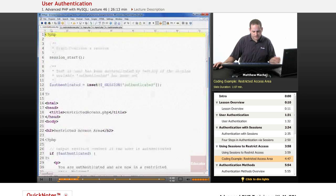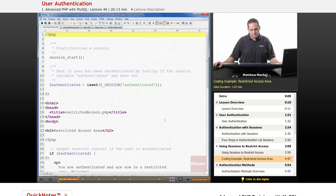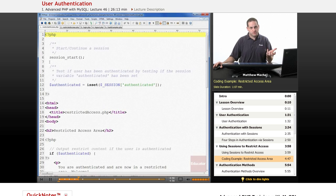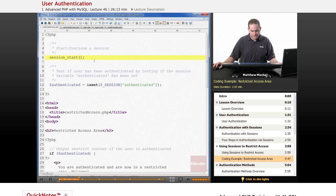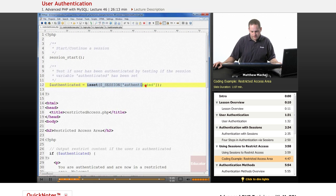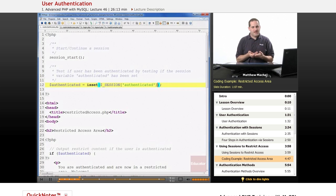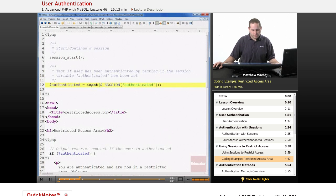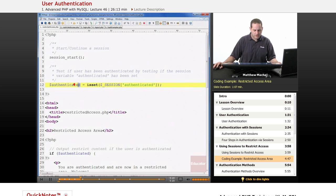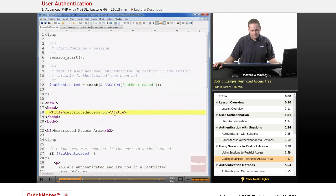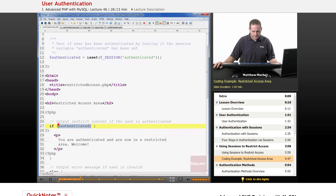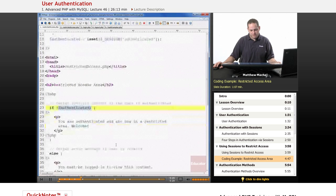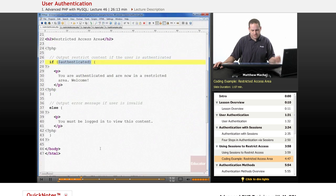So if we look at a script, first example script for this lecture called restrictedaccess.php, basically it's a page that we want to restrict access to only authenticated users. So at the beginning of the page, we start a session or continue a session, and then we basically perform a simple test on the session variable authenticated. And we're going to use that as our variable to test if the user has been logged in or not. And so basically we're running is set on the session variable authenticated. If it's set is true, then authenticated variable is going to be true. If not, it's going to be false. Then in our content area, if the user is authenticated, meaning authenticated is true, we're going to output a welcome message. If not, we're going to say, you must be logged in to view this content.